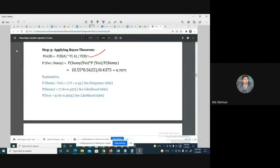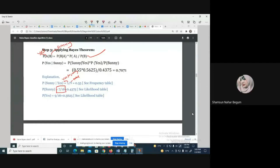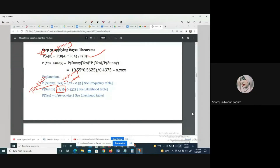From the formula, you can find — for 'yes' given sunny — you take the formula. The probability of yes given sunny equals: yes for sunny divided by total sunny, multiplied by total yes divided by total data set. So yes for sunny, total sunny is seven by sixteen, total data set is the denominator. You can work through the formula step by step using these values.